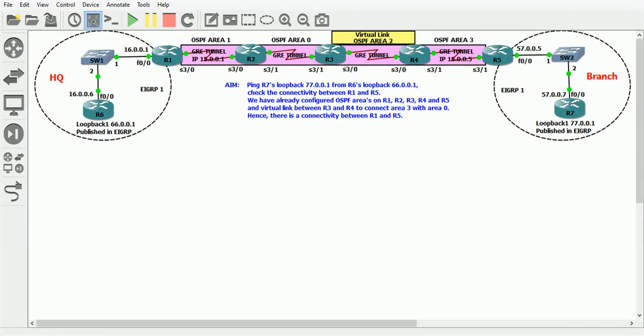Here we have seven routers connected to each other. On the left side, we have Router 1 and Router 6 in our headquarters. On the right side, there's Router 5 and Router 7 that are supposed to be in our branch office. Both routers are connected to the internet. In the middle, there's an ISP - Router 2, Router 3, Router 4, and Router 5. We're using this topology to simulate two routers that are connected to the internet.